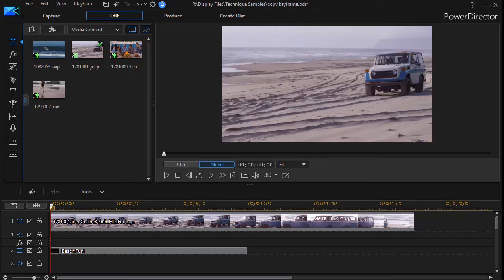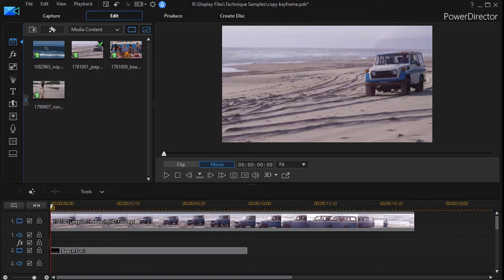In this tutorial in CyberLink PowerDirector, we're going to look at some of the advantages of copying keyframe attributes from one element to another in order to save time.